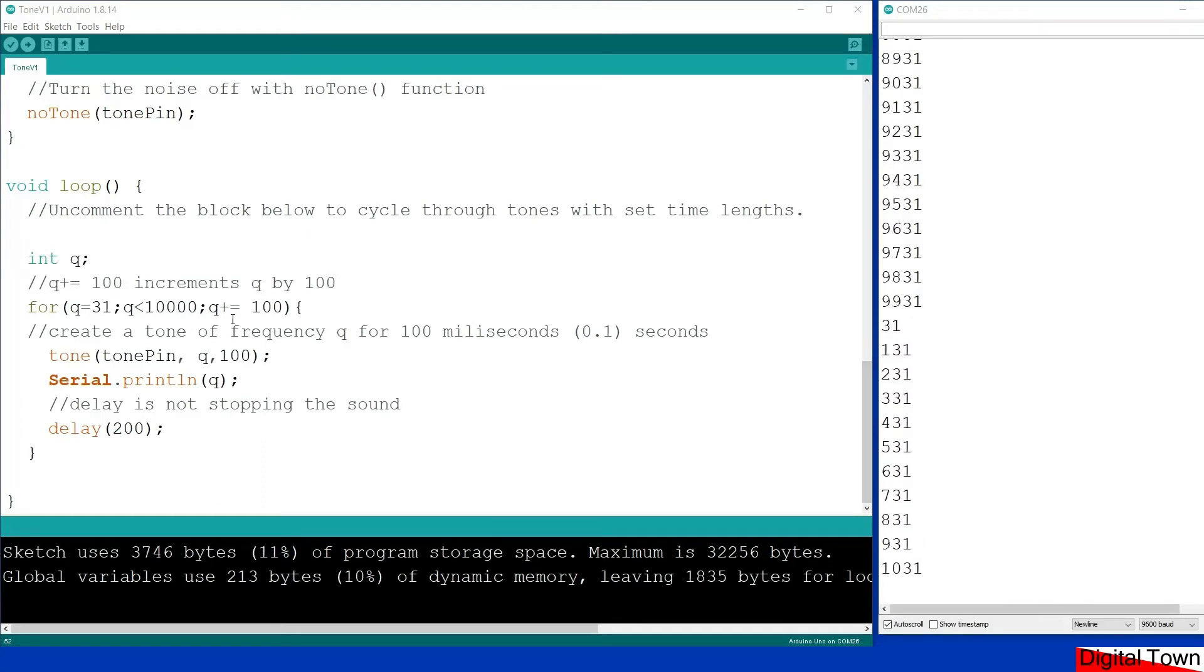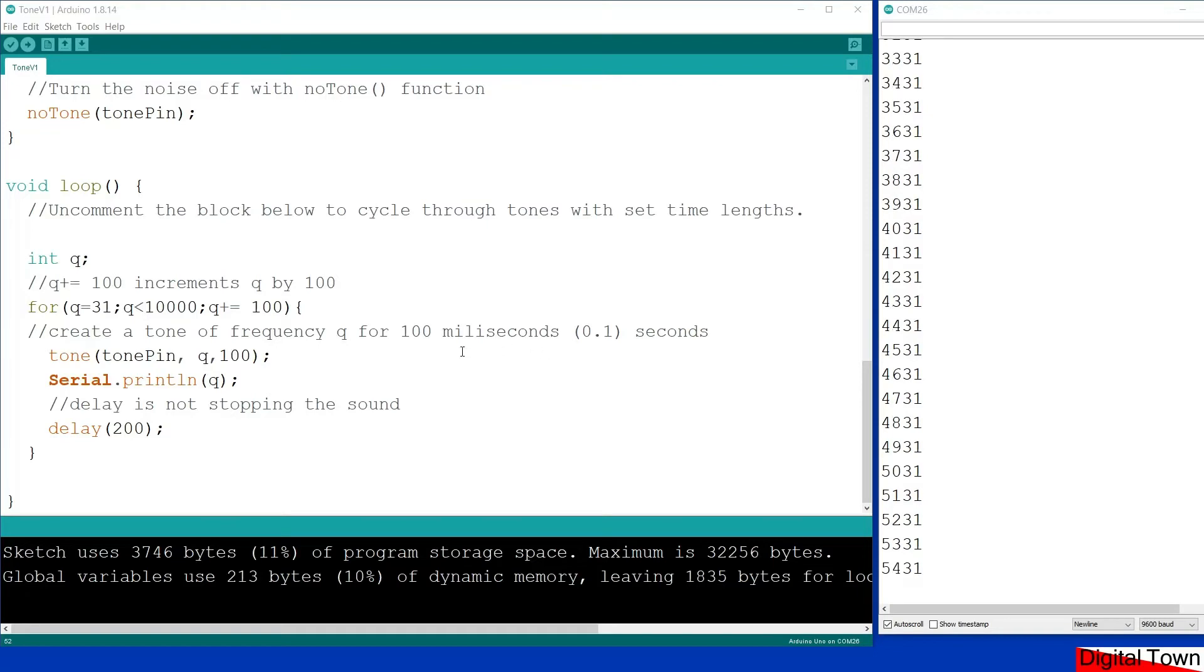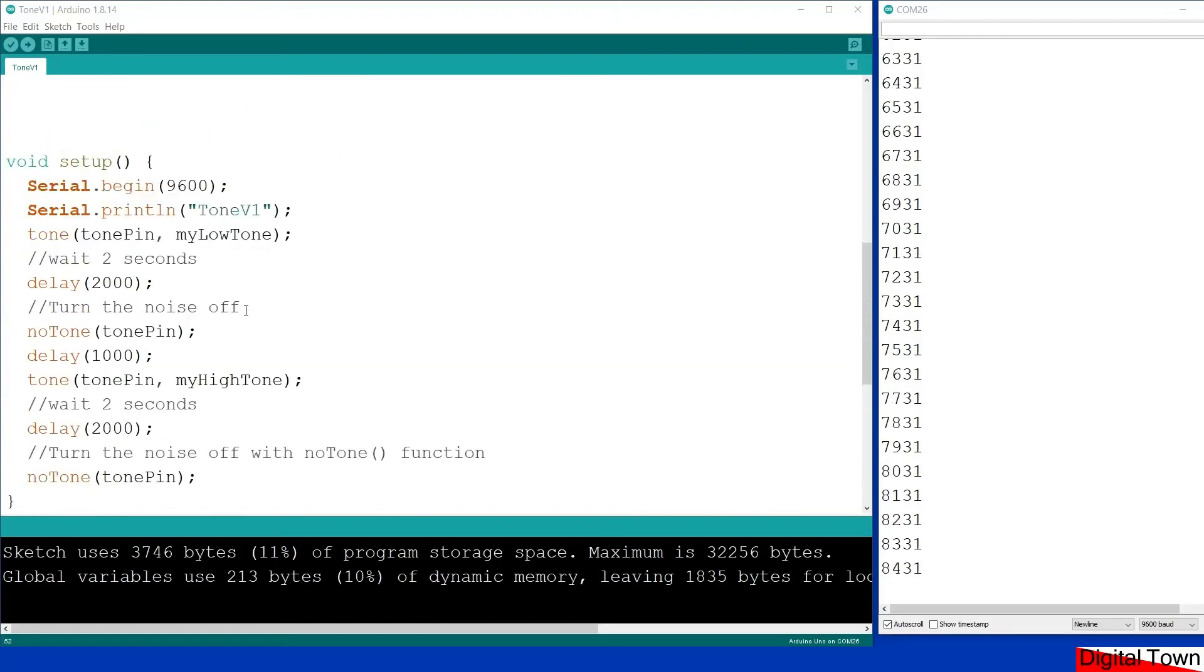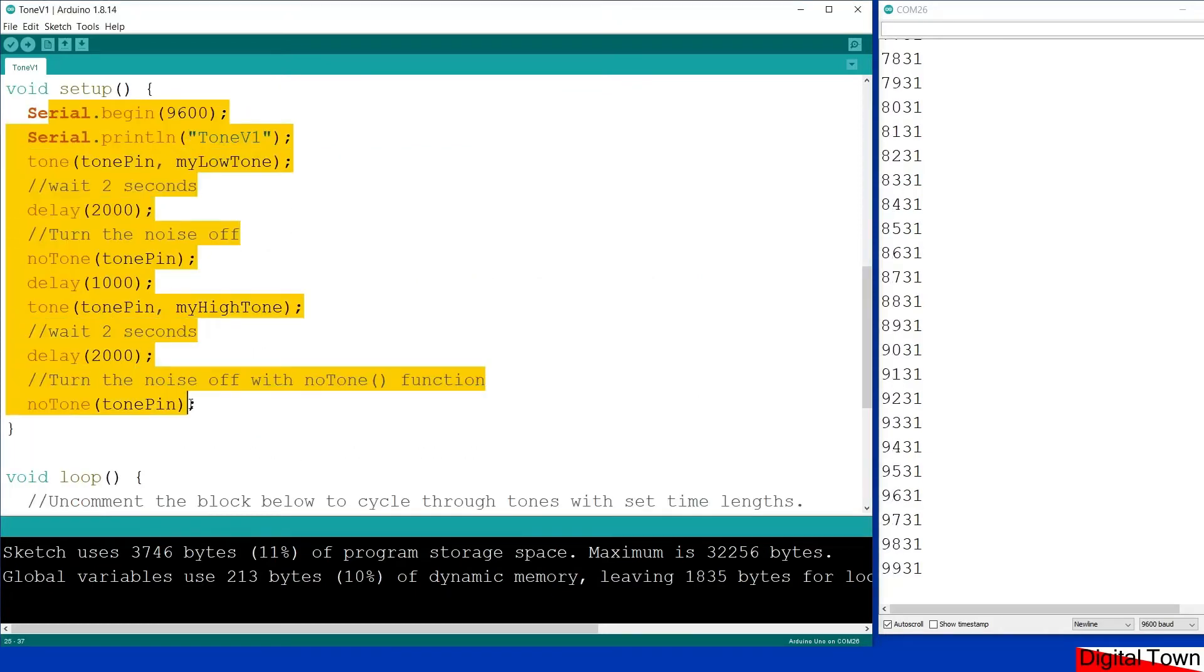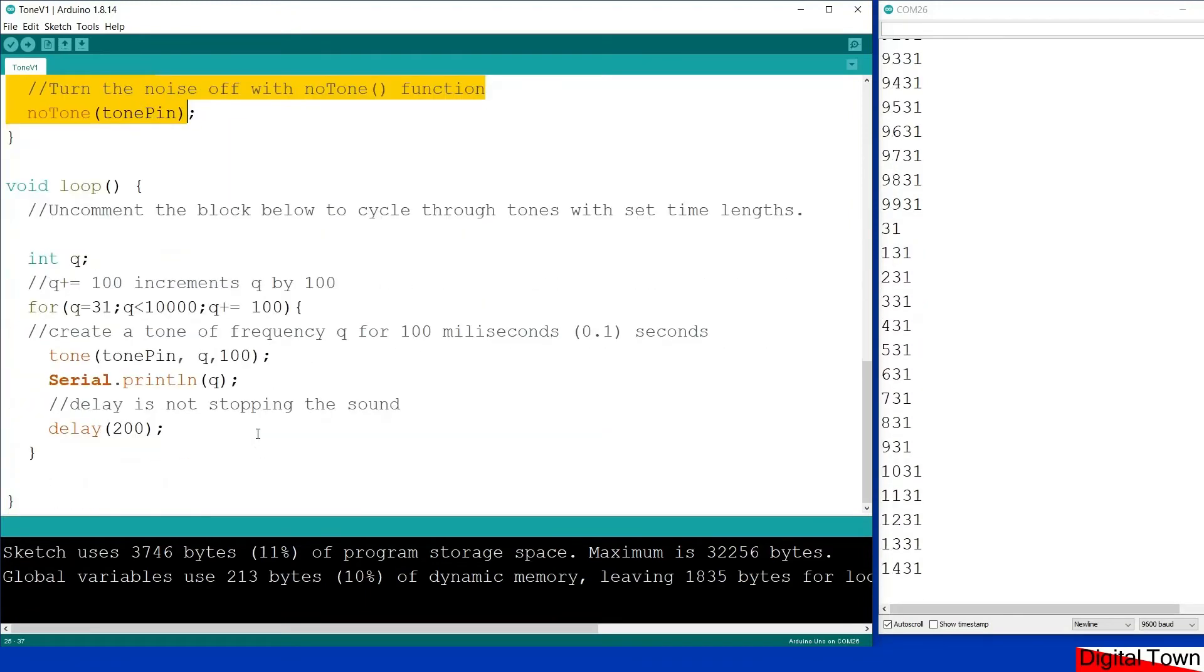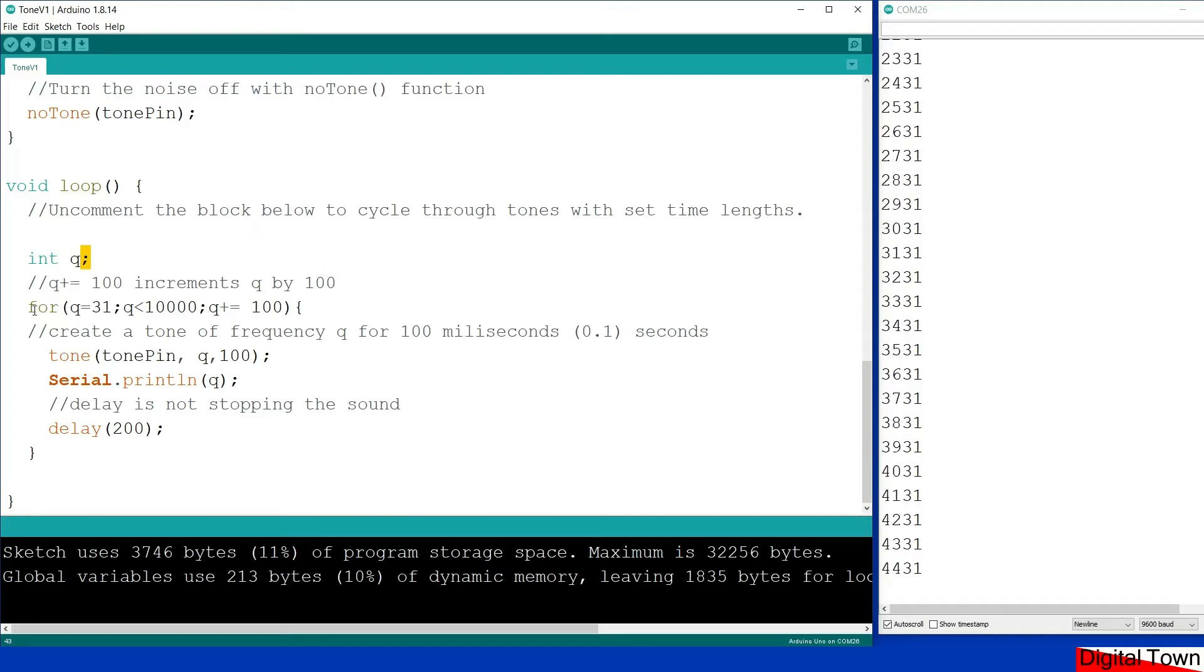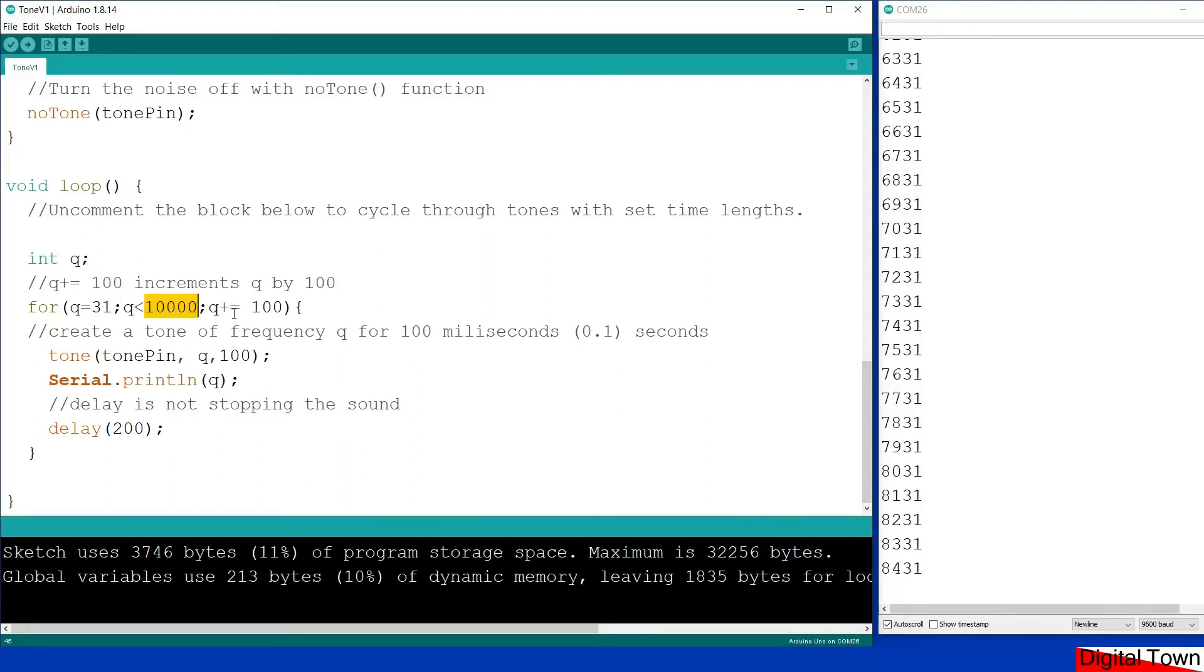Okay, so I've uncommented the block and I've uploaded. And as you can see there are a set of numbers going up on my serial monitor. I'll be honest with you, I've unplugged the speaker at the moment because the sound was driving me bonkers. So exactly the same script as before, we've got the initial setup where we're going to play the two tones, and then in the main loop I've got an integer Q and I've got a for loop here.